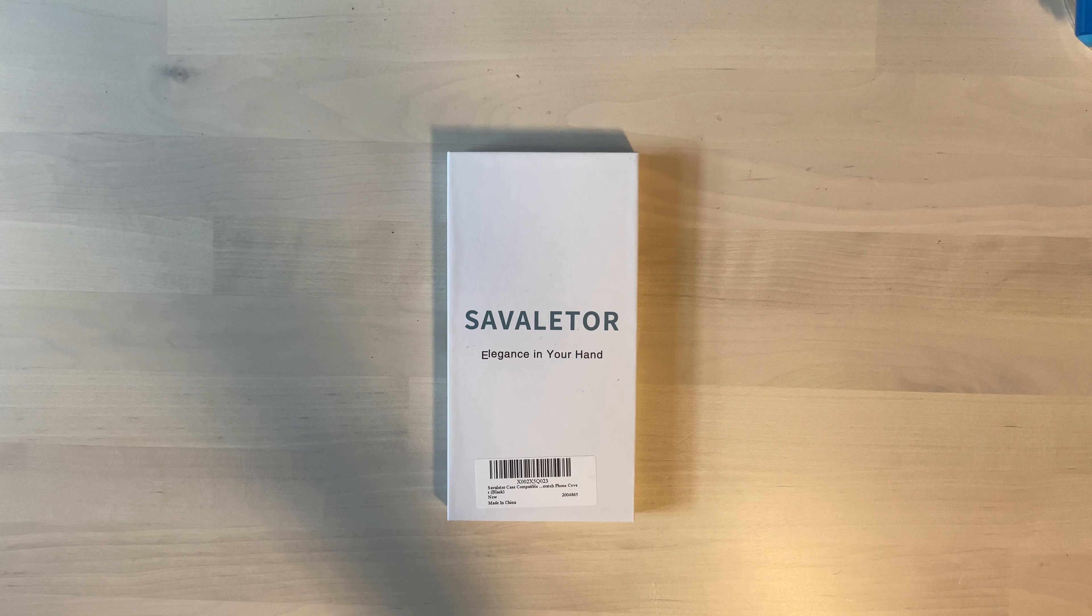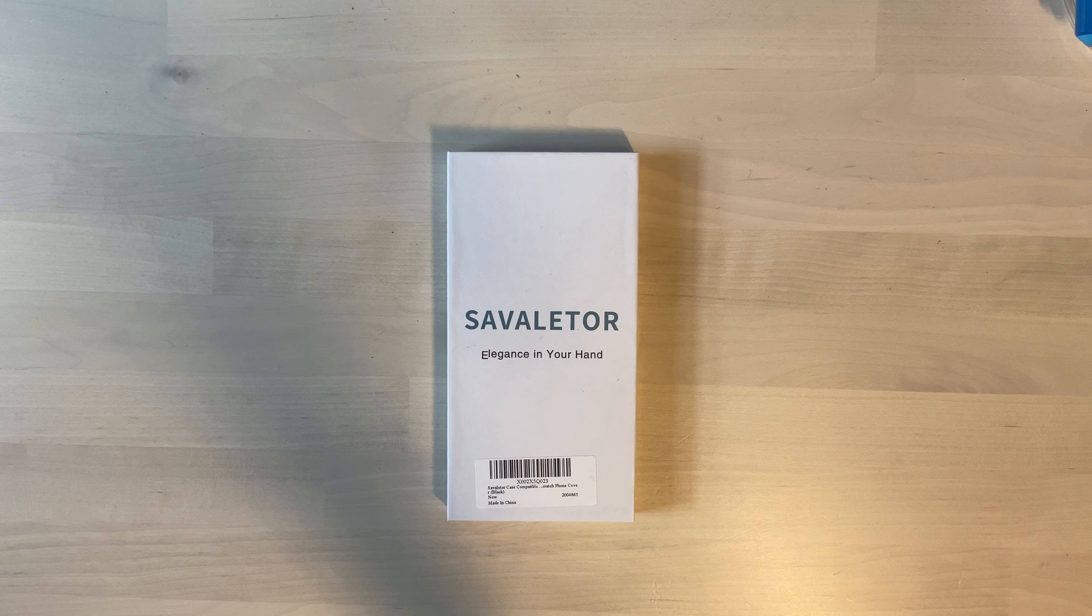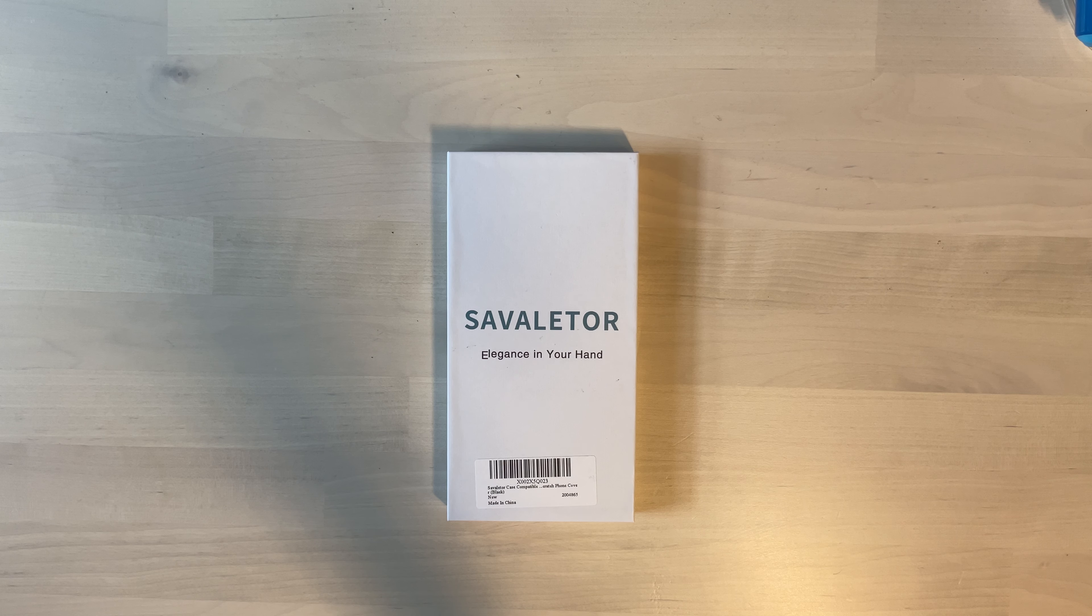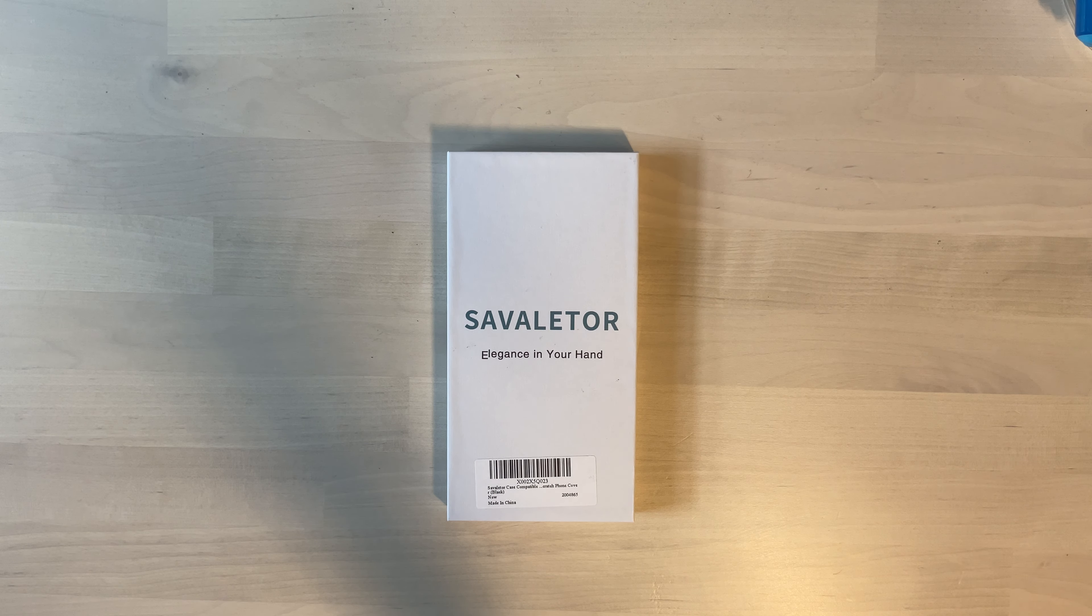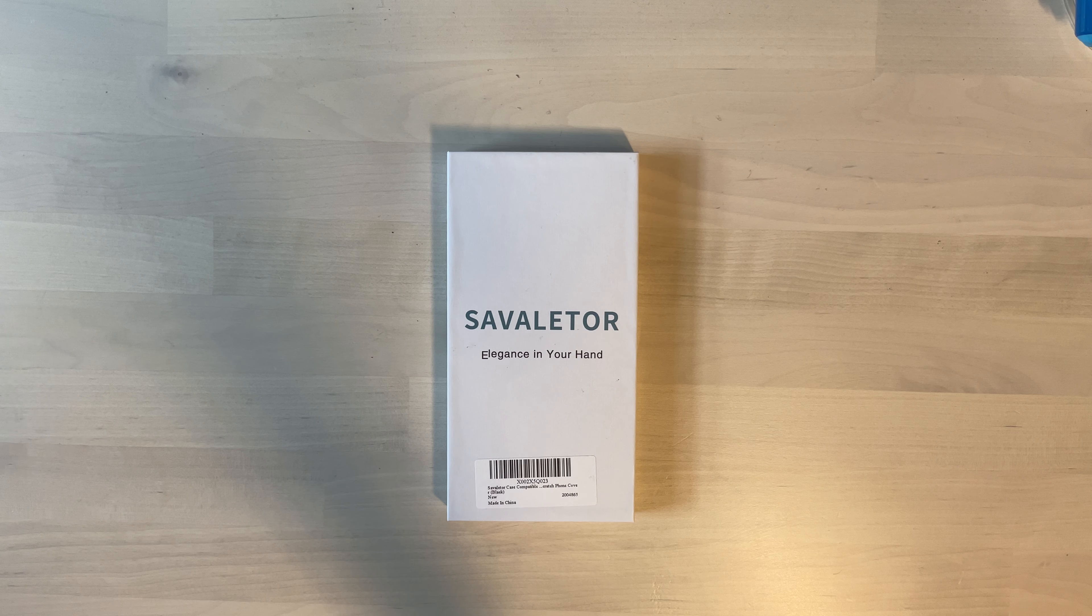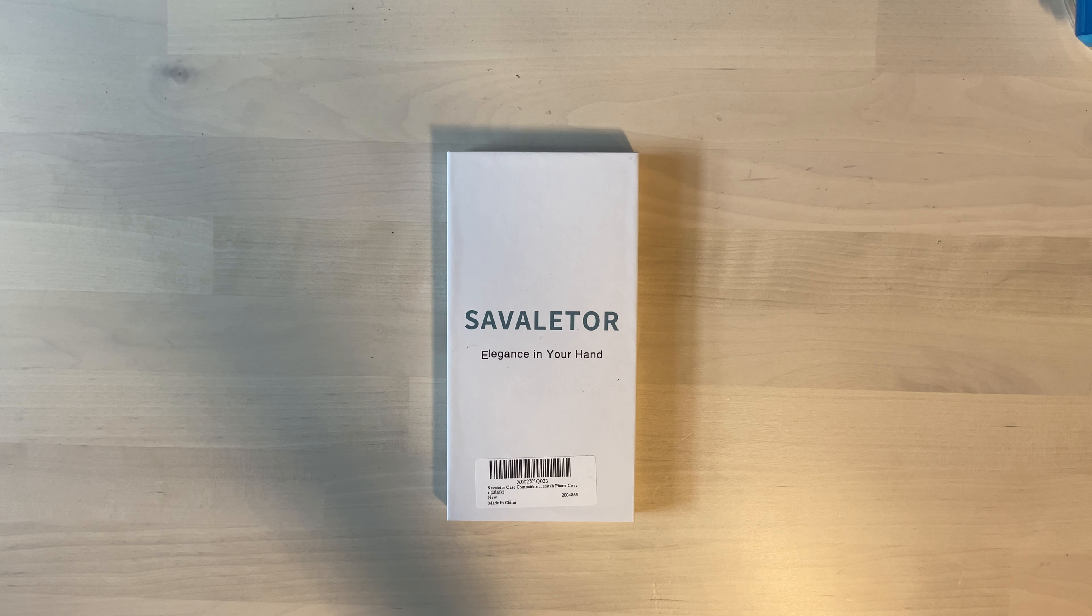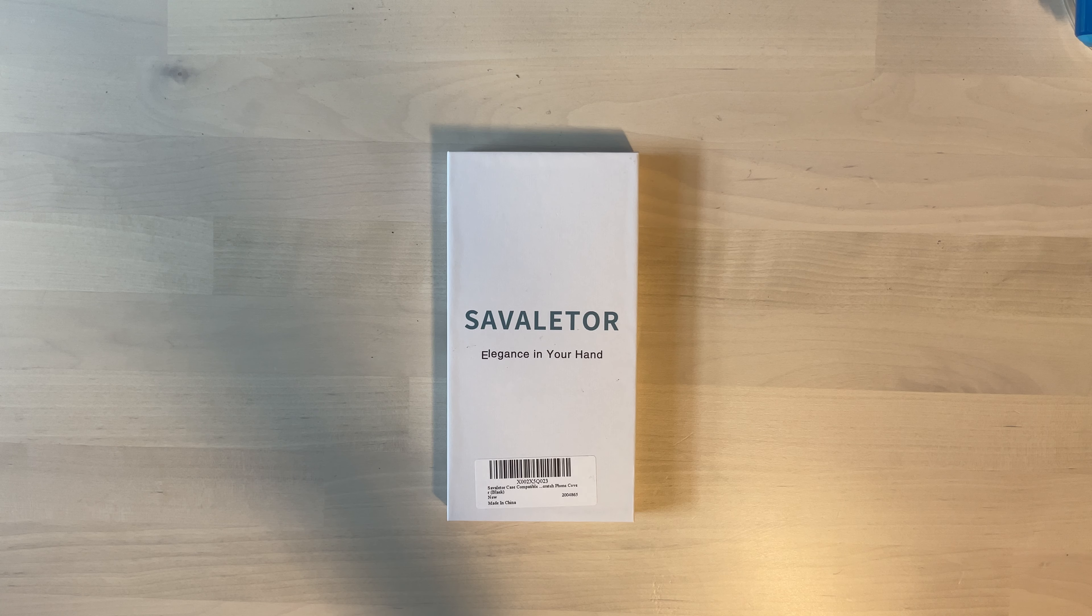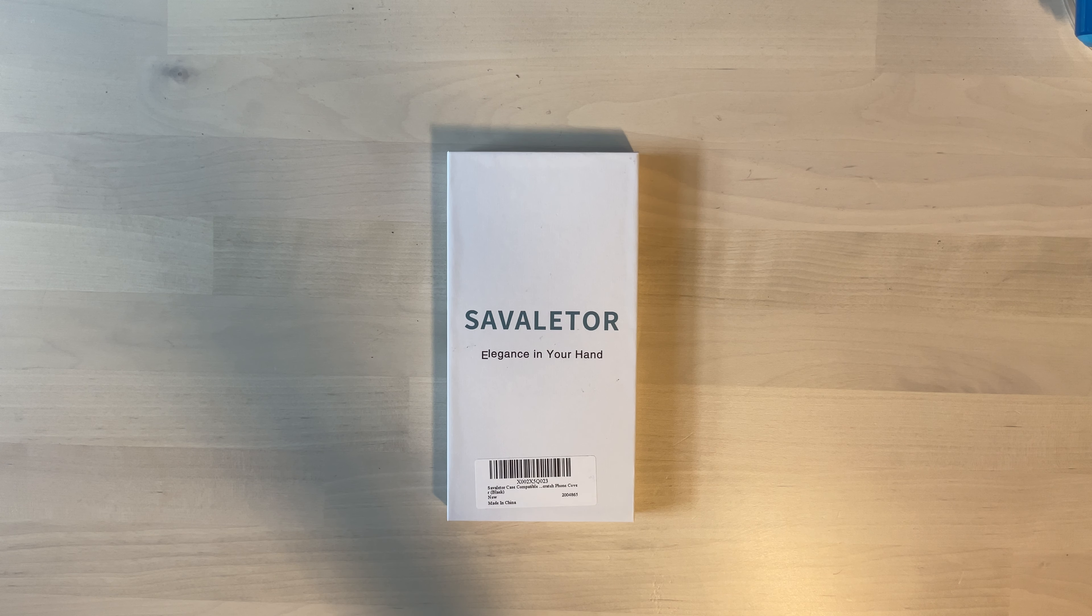Hey guys, it's The Average Show. Today we're taking a look at a case by a company called Savelator. They reached out to me to see if I'd be interested in reviewing and showing you guys this case. This is for the iPhone 12 Pro Max. It's a black case. They have it in several other colors. I'll have it linked below.